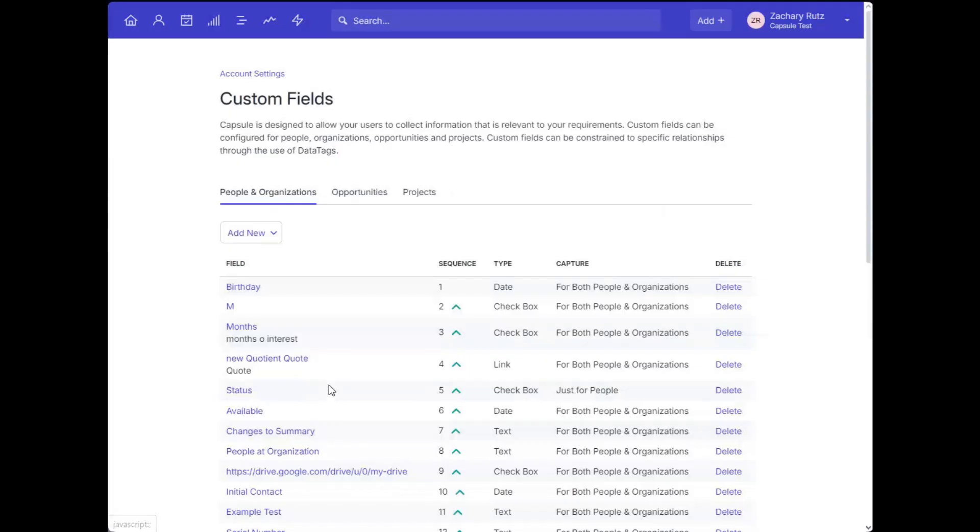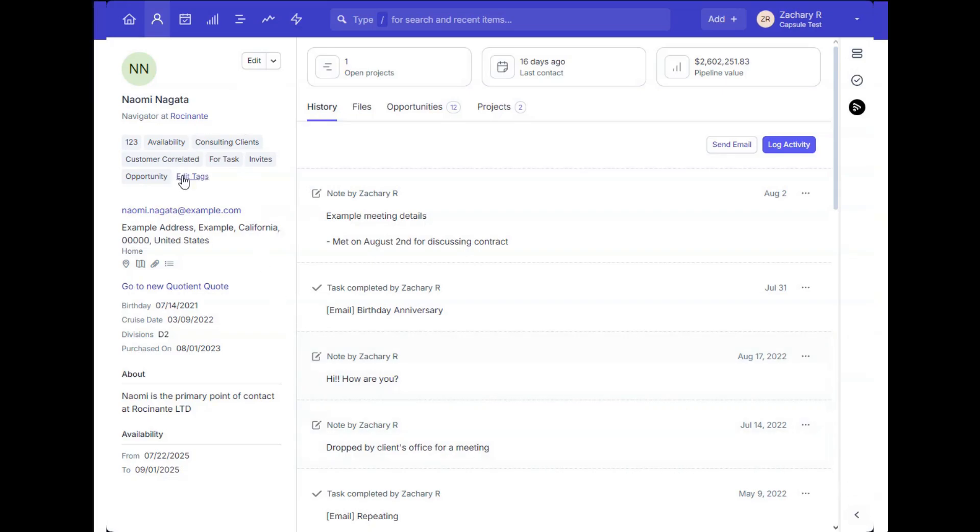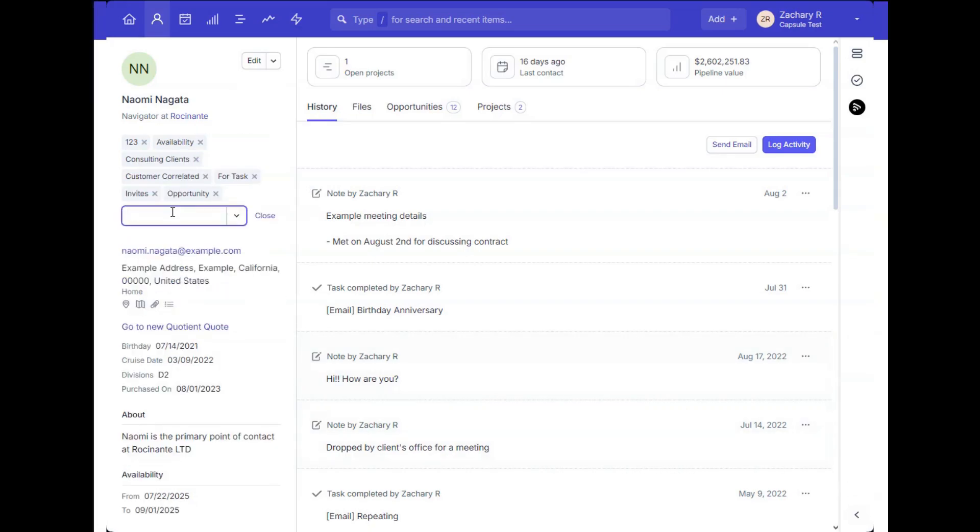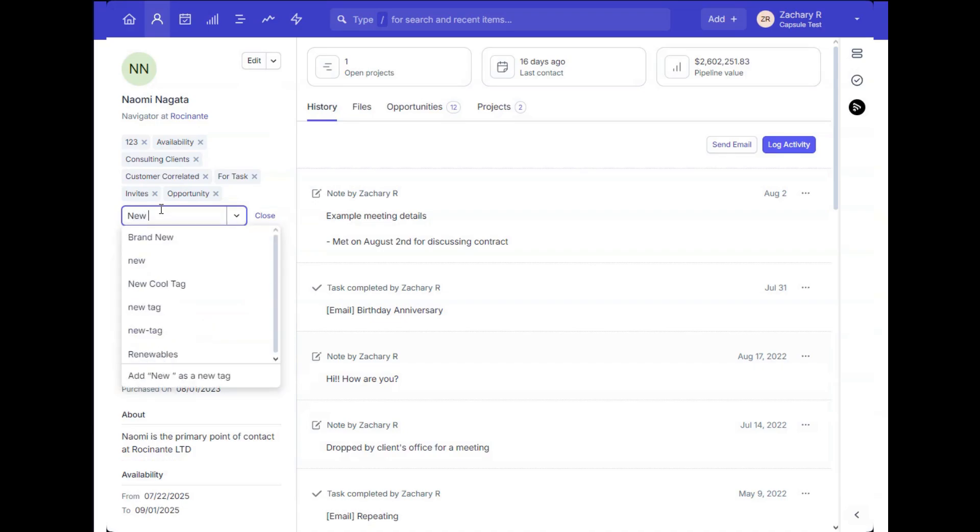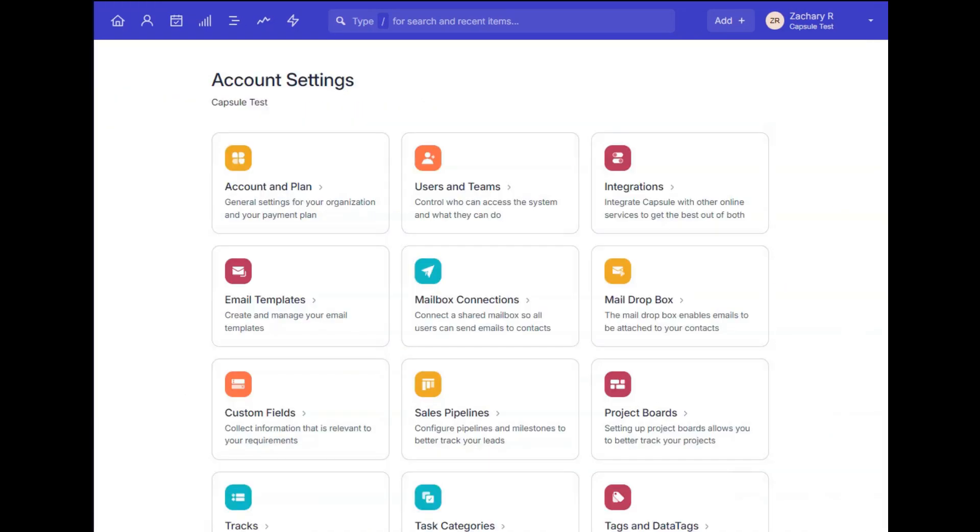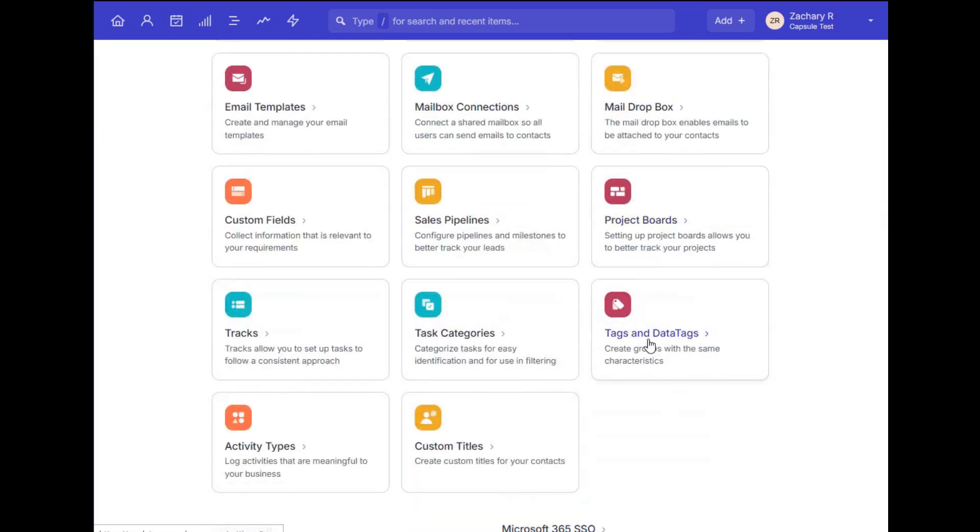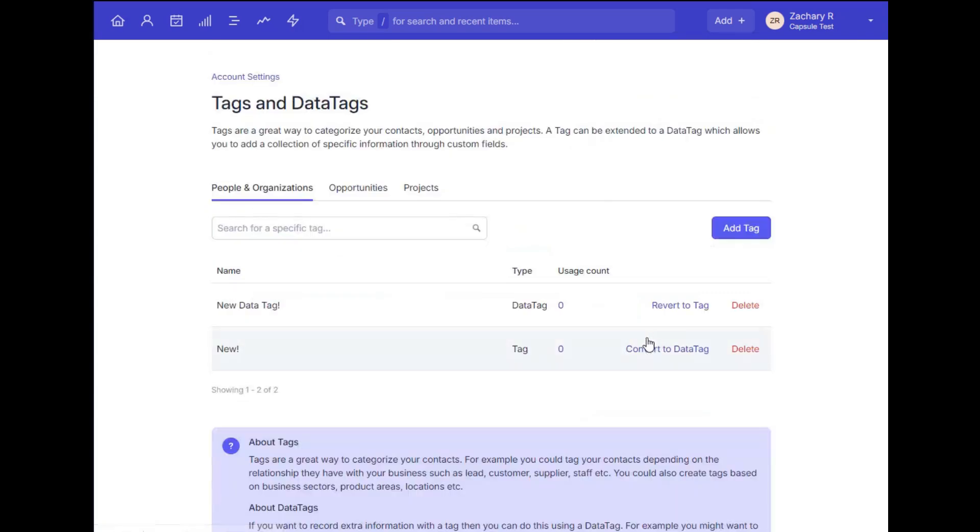Another commonly used and incredibly helpful feature is the tags feature, which allows you to group together and add context to your records in the account. You can add a new tag directly on the individual record itself, as seen here. If you're an admin, you can also create and manage existing tags within the account settings, tags and data tags, and create your new tag from there.